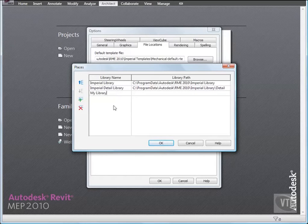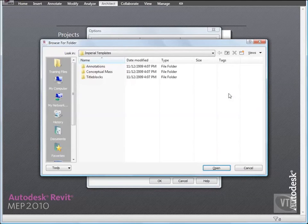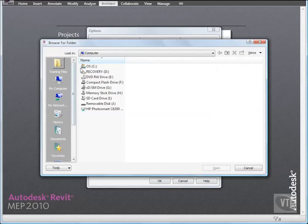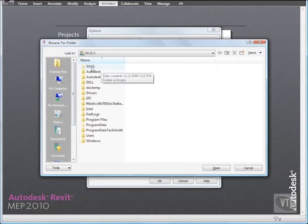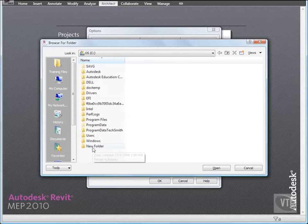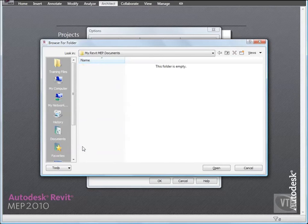Then click inside the Library Path field for My Library, and then click Browse. In the Browse for Folder dialog, go to the C drive, and create a new folder called My Revit MEP Documents. Then open that folder, which would be a folder similar to where you want to create a personal library of Revit MEP projects, templates, or families. Then click Open.